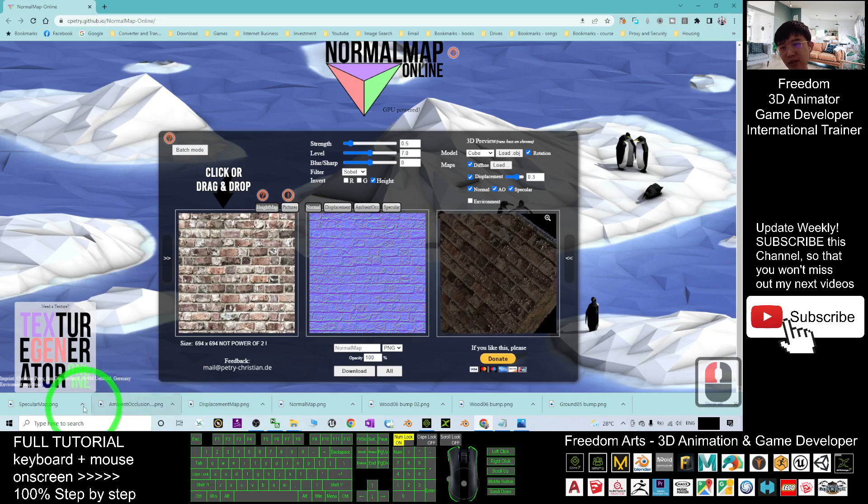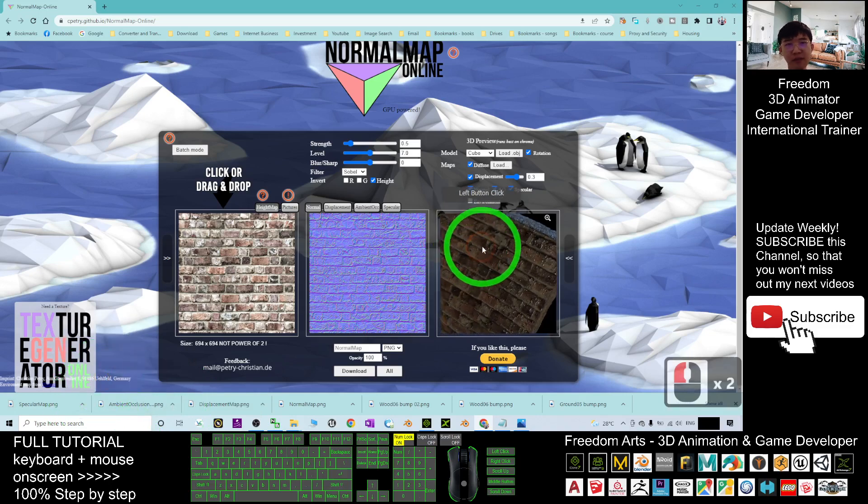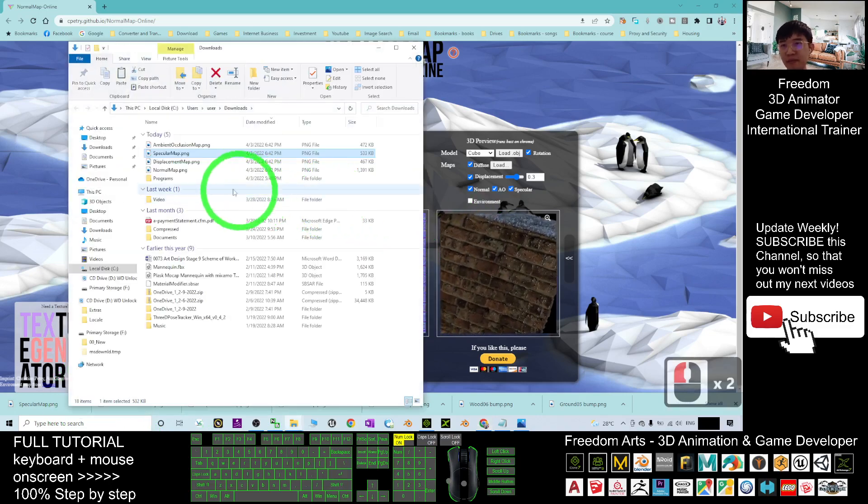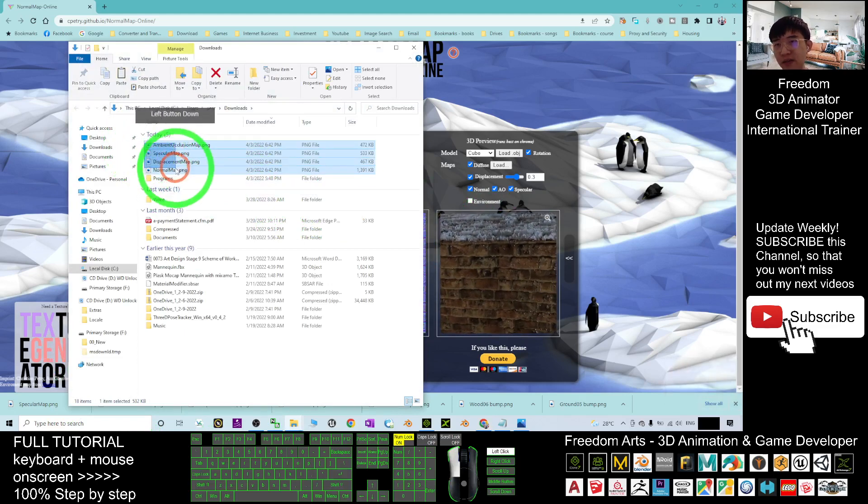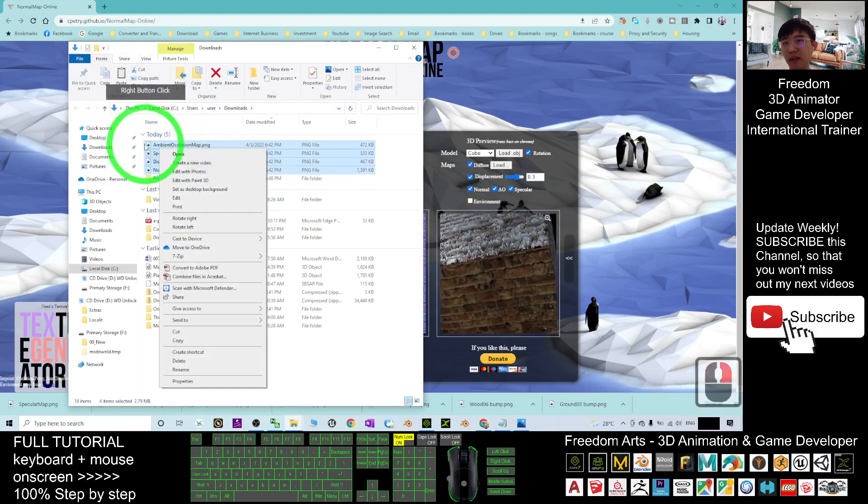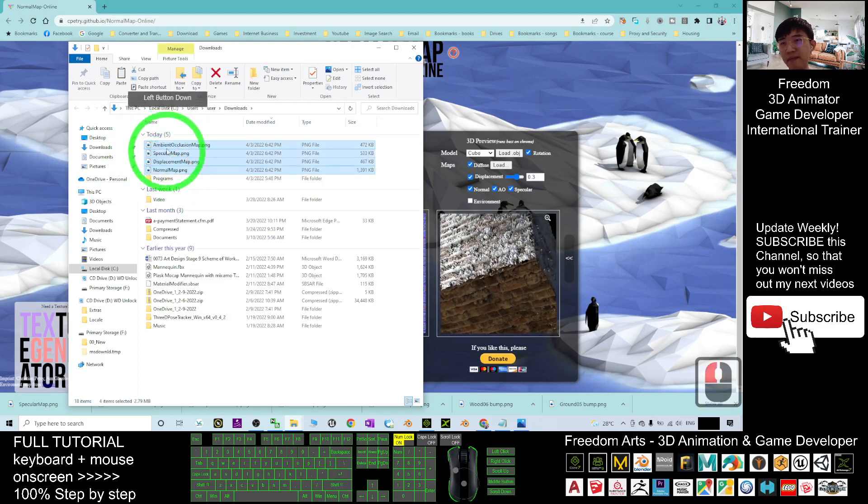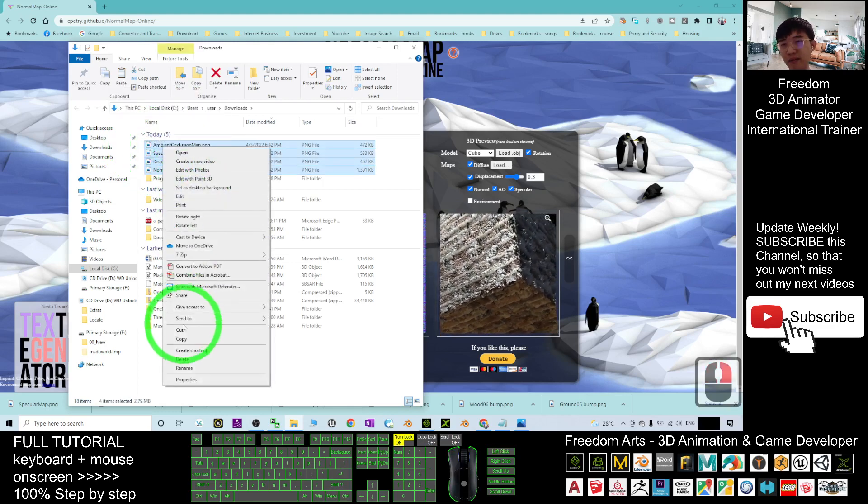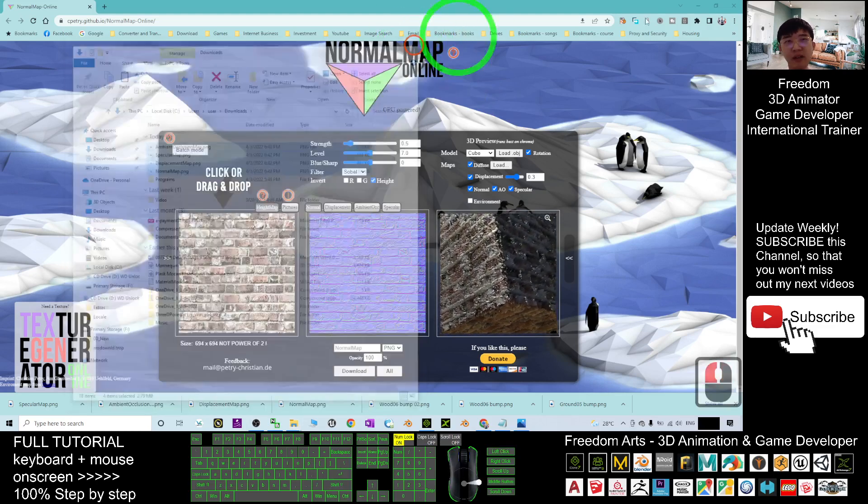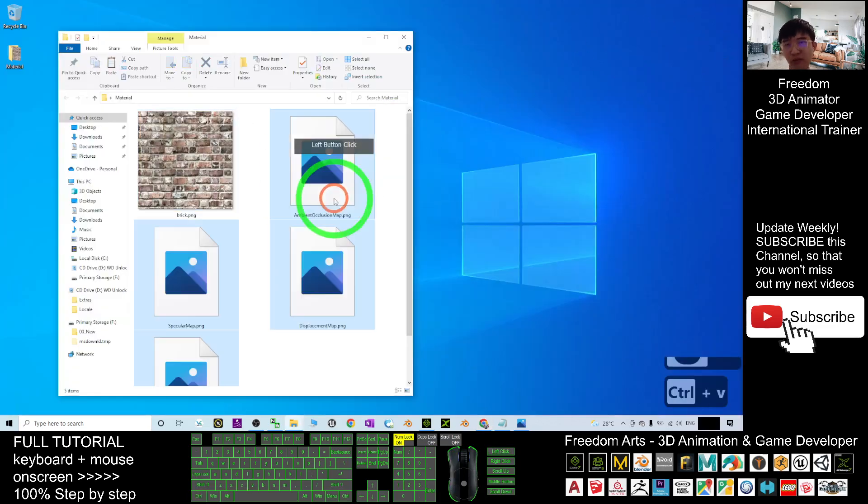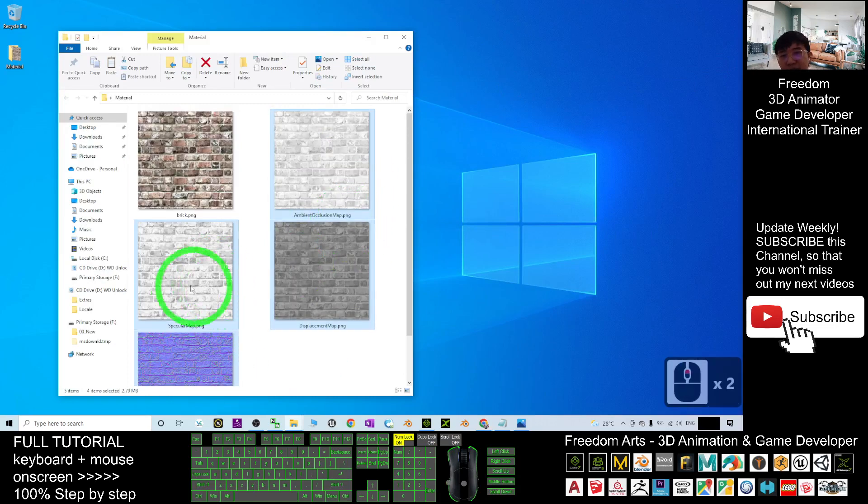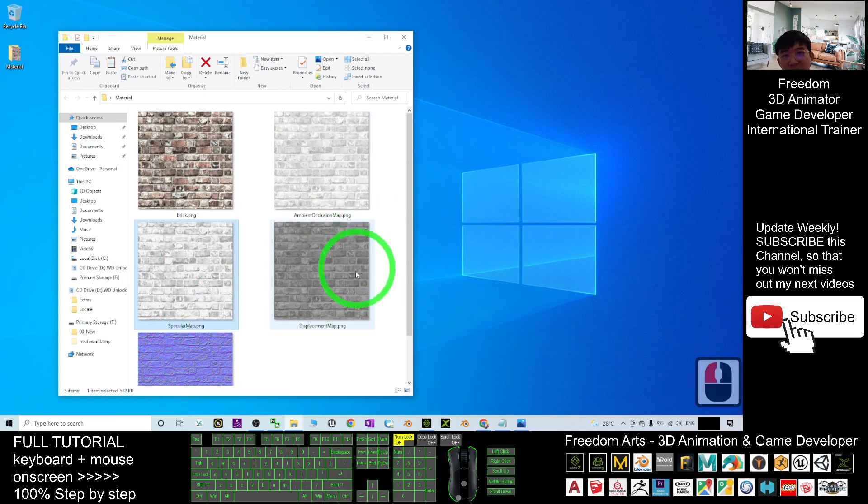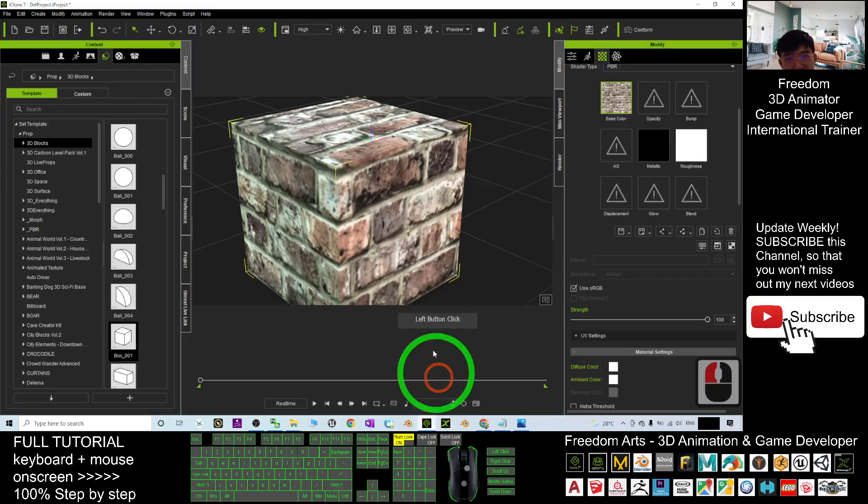Next, you just need to click here, show in folder. So you can see, it automatically downloaded all of this. I just right click, I just select all of them. Right click cut. Then close. I put it into my material folder. Control V to paste. You can see, now I have the normal map, and I have the specular map, I have the displacement map.